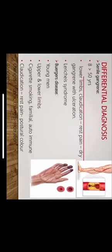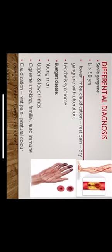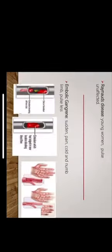The differential diagnosis: senile gangrene usually occurs over the age of 50 years, usually seen in limbs. Patients usually present with history of claudication pain, that is rest pain, and dry gangrene with ulceration. Leriche syndrome is where the patient presents with erectile dysfunction because of the loss of blood supply and thrombosis of the gonadal vessels. Buerger's disease usually seen in young men, can be seen in both upper and lower limbs, usually associated with cigarette smoking, familial or autoimmune. Patients present with claudication pain, which is rest pain, postural color changes, trophic changes, ulceration, and gangrene.